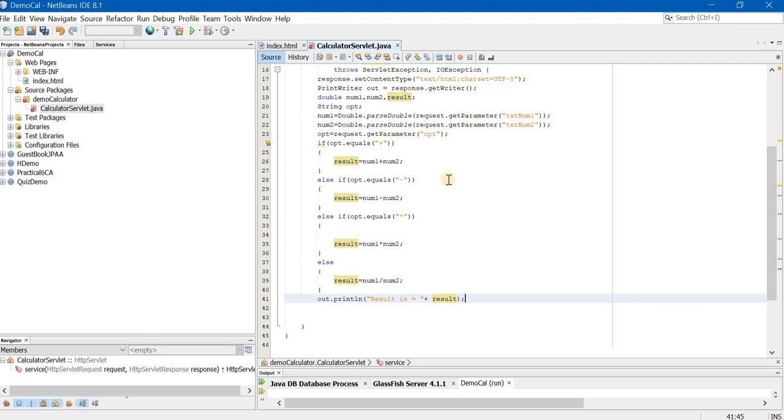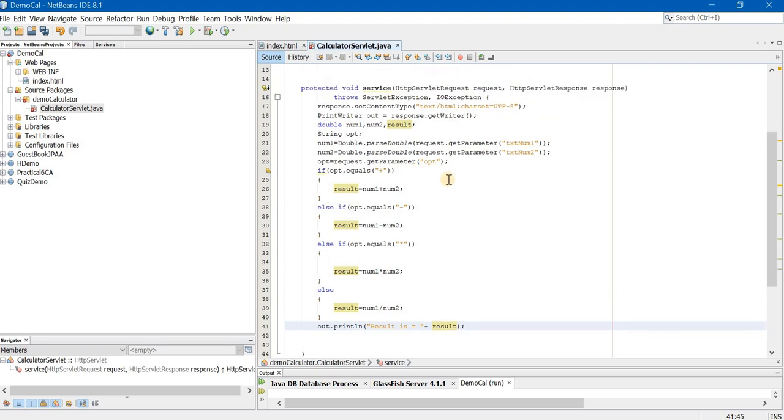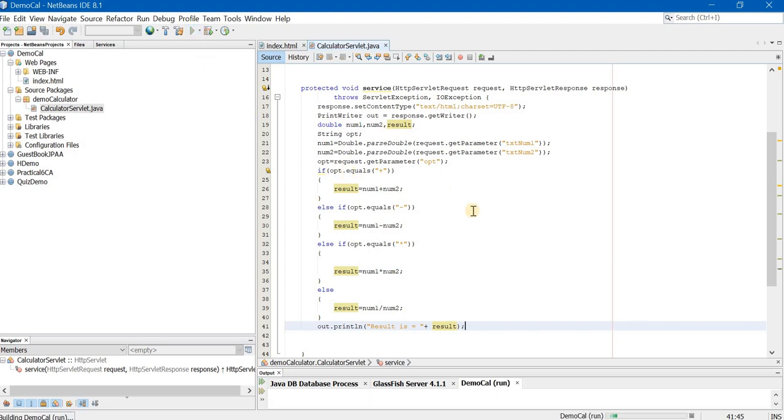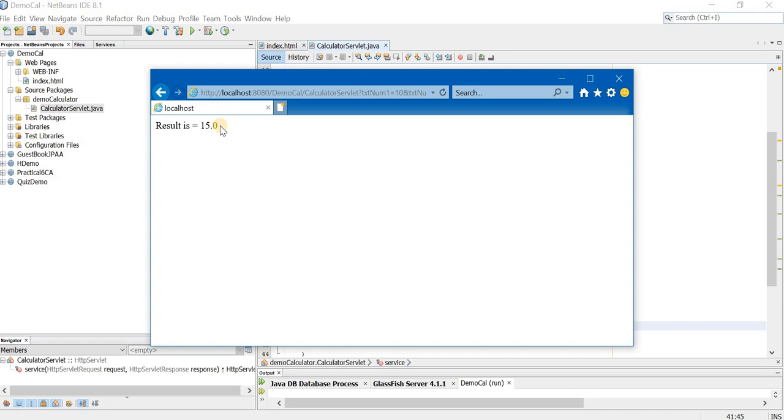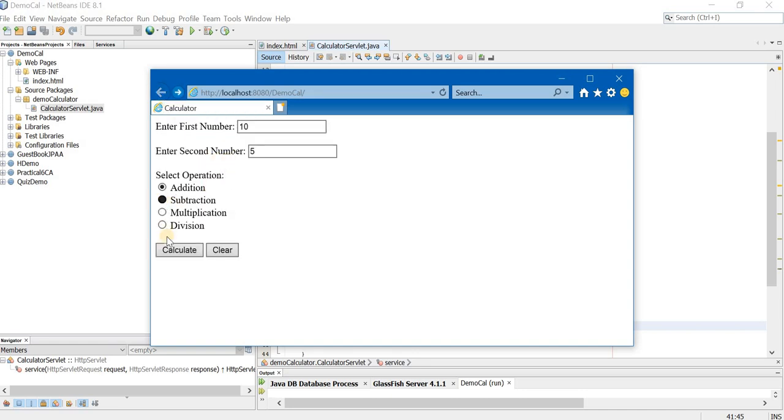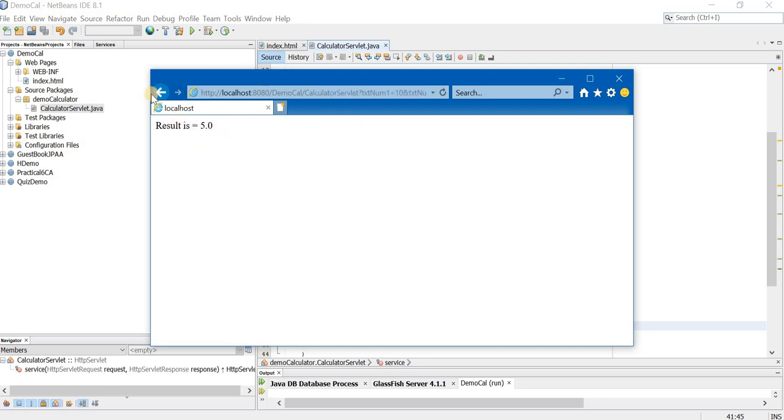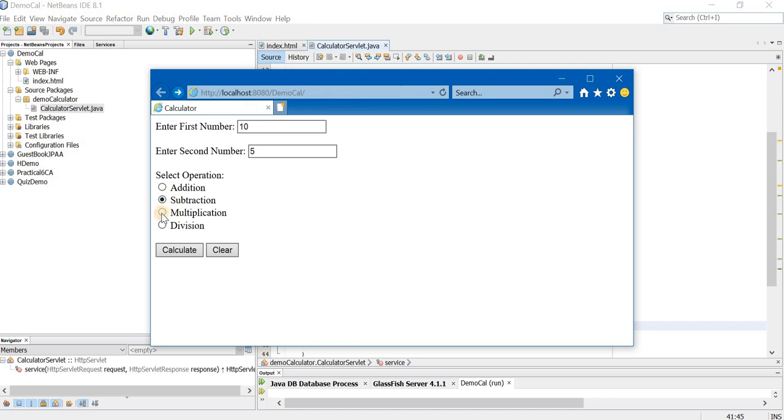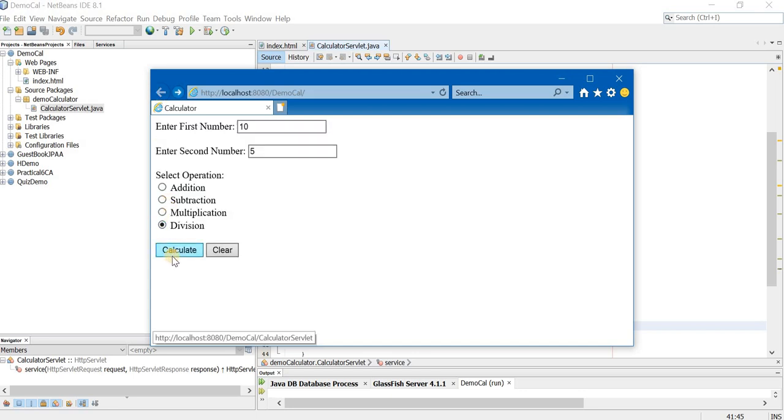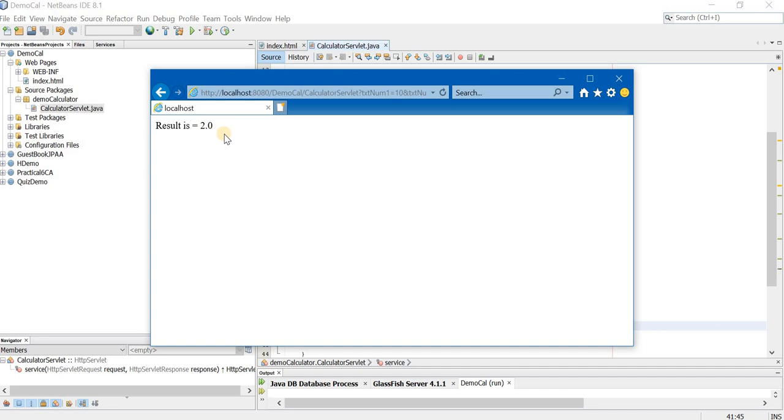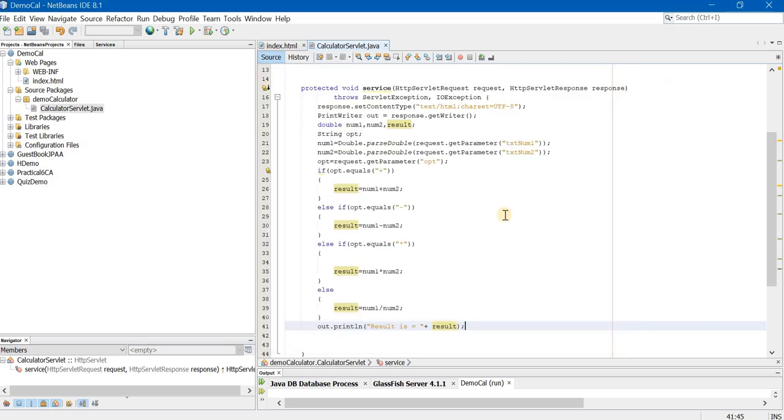We can run this code and see if it is really working. I am entering the first number as 10, second number as 5. I am selecting addition, the answer should be 15, the result is 15. I am going back, keeping the numbers same but now selecting subtraction, the answer should be 5, the result is indeed 5. Now selecting multiplication, the answer should be 50, the result is indeed 50. And now selecting division, the result should be 2.0, that is 10 divided by 5 is 2, the result is indeed 2.